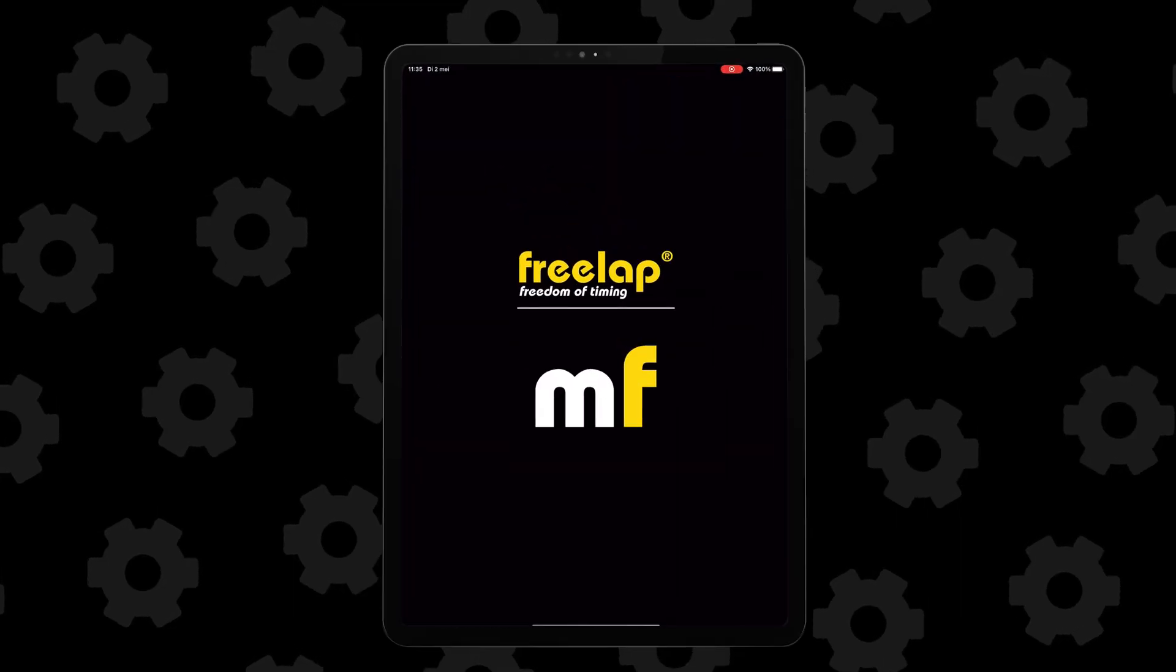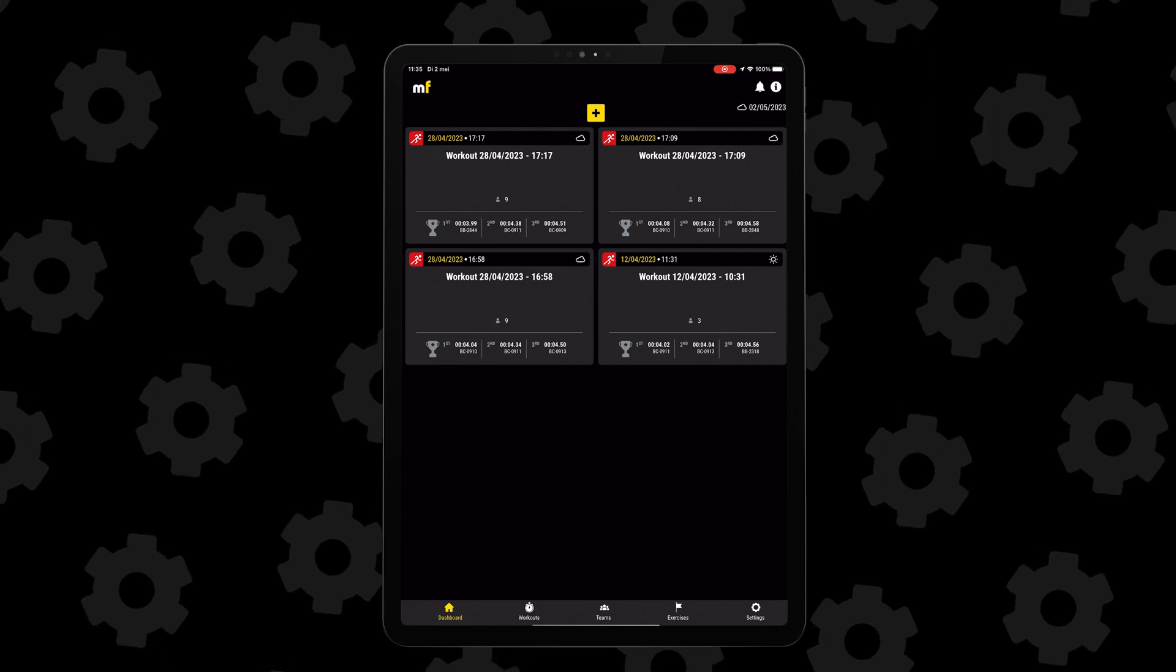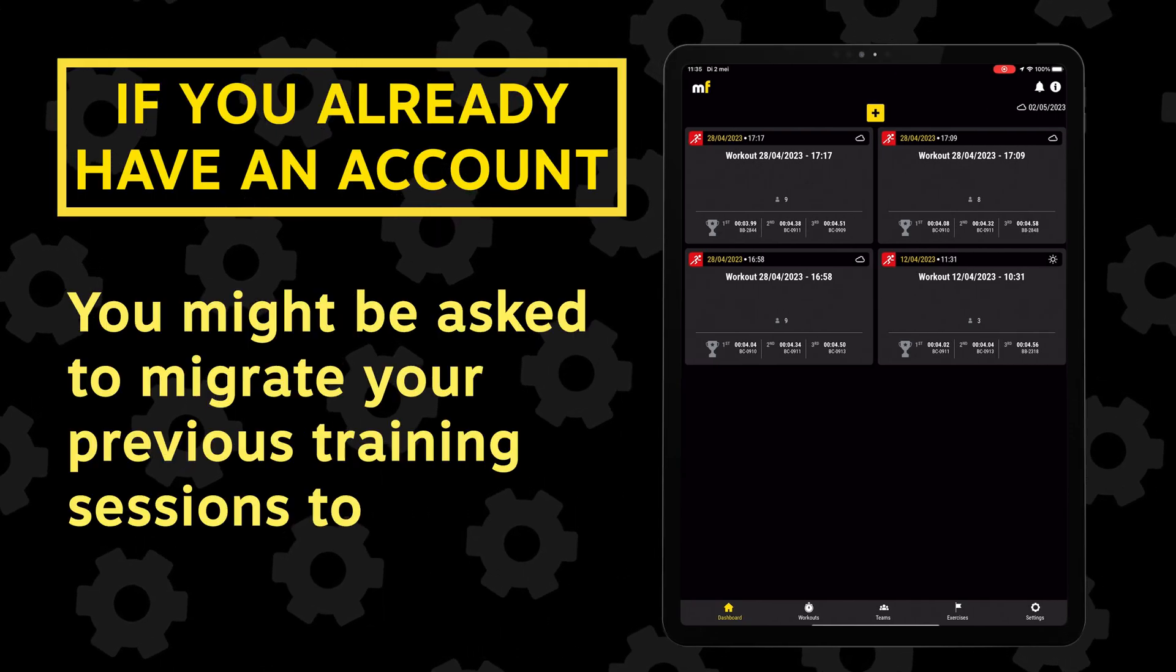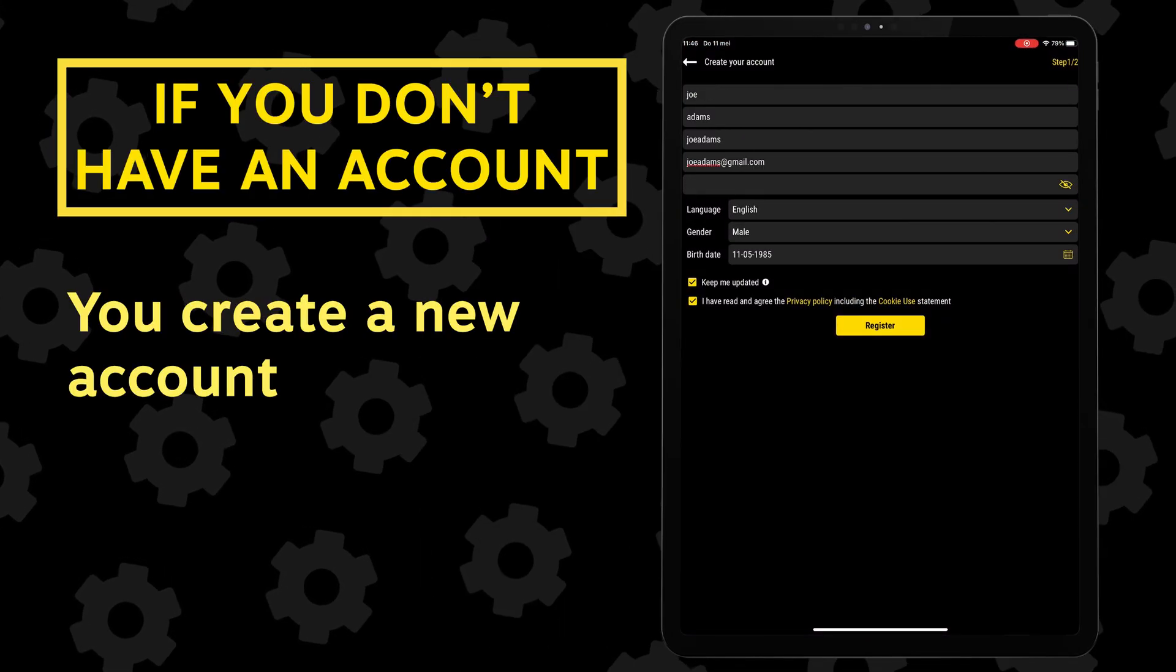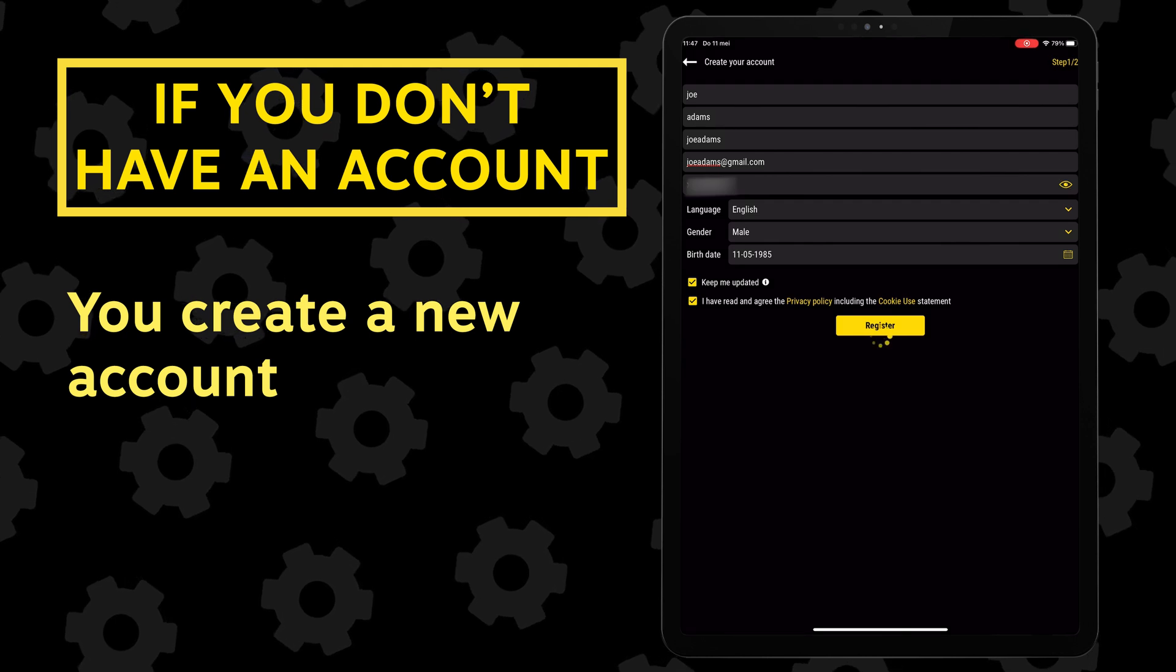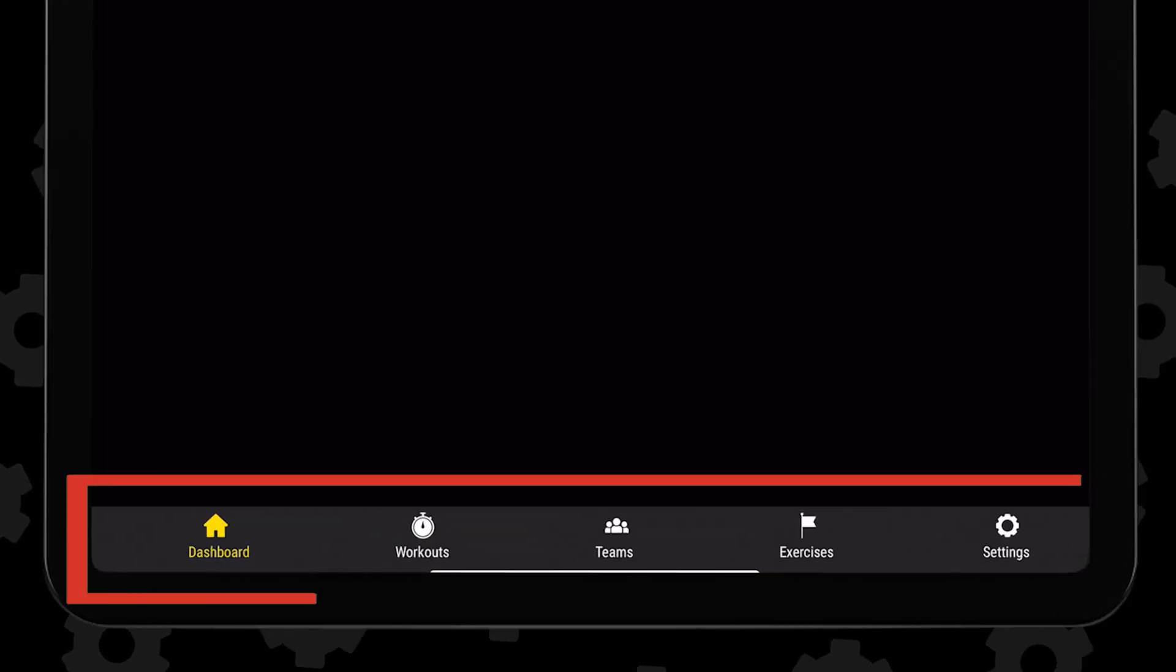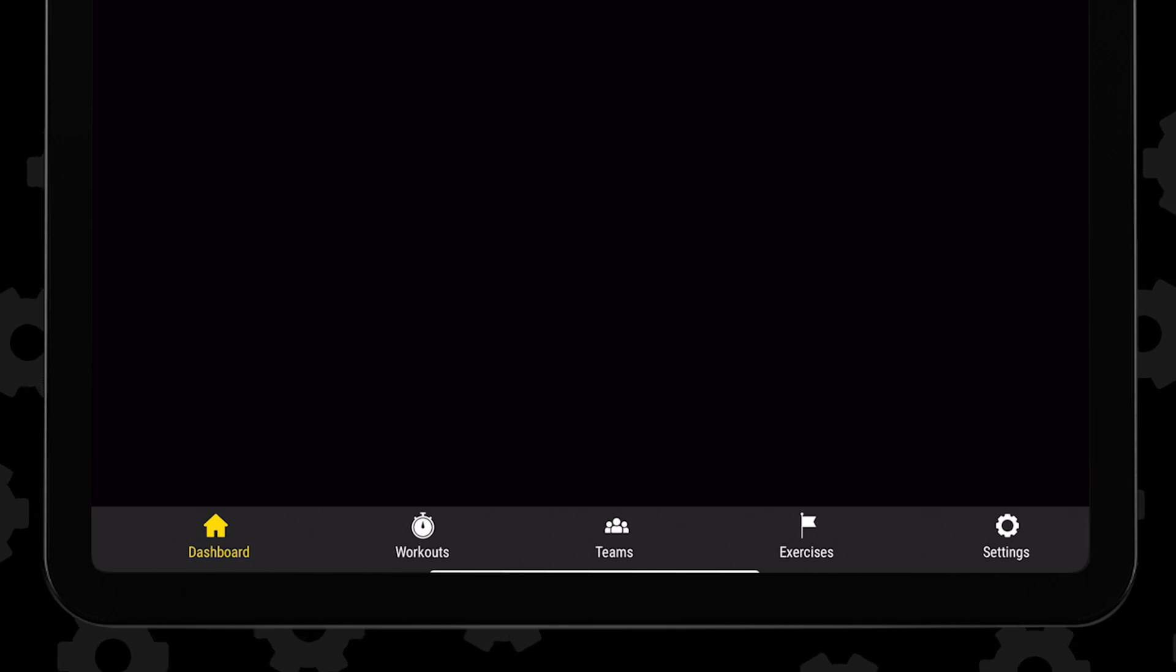When you open the app, you'll be forwarded to the dashboard submenu. If you already had a Freelab account, you'll be asked if you want to migrate your old workouts to this new version. If you use the app for the first time, you'll first need to create an account and then you get redirected to that same dashboard submenu. On the bottom of the screen, you can rotate through different submenus.